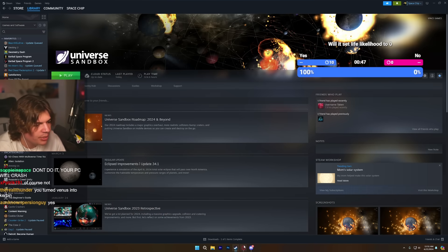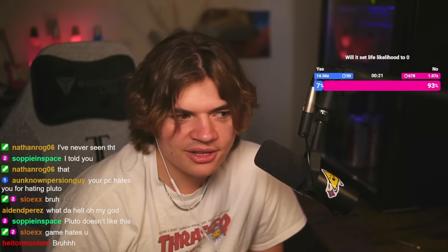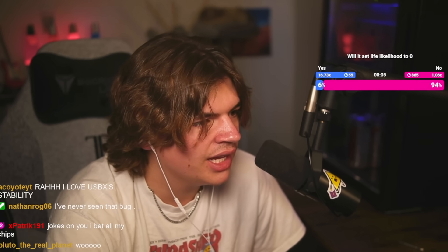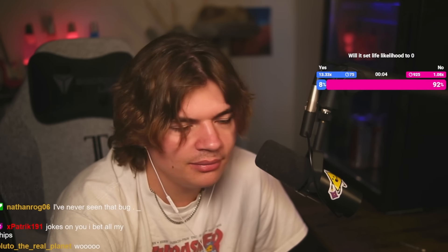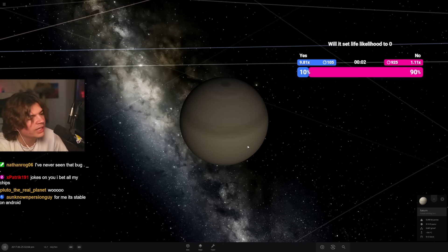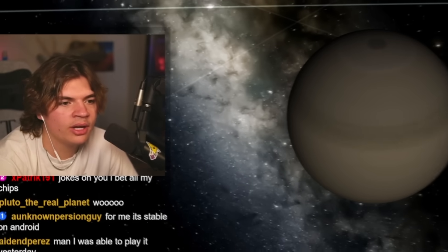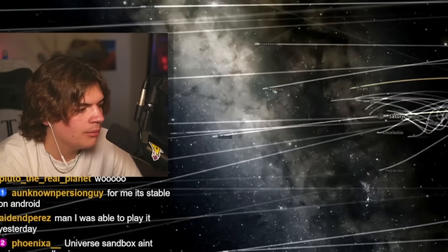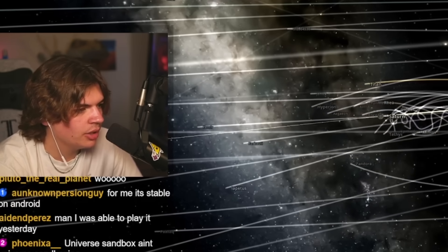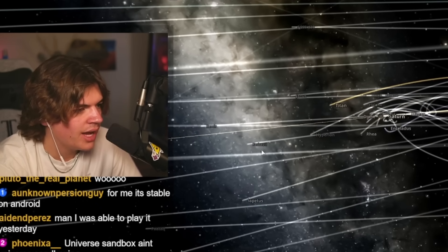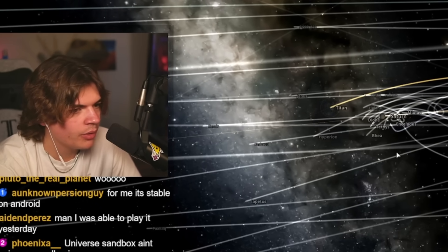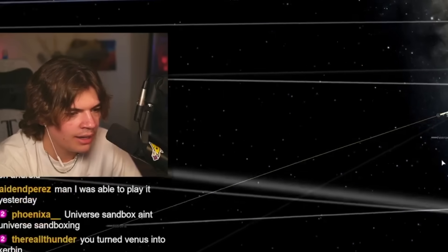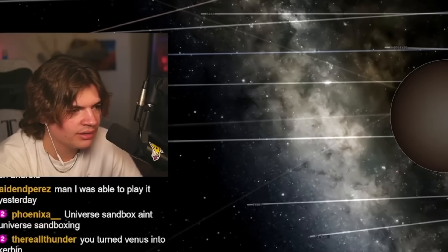It just disappeared. Game hates you. I know. Well, we didn't save that system, so let me really quickly do another Titan terraform just to get it similar life likelihood, and then we will throw Pluto into it. I don't know why Universe Sandbox is having issues today.